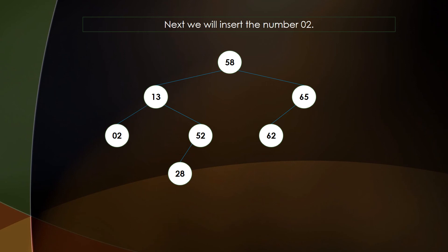Next we have 2. Since 2 is less than 58, it goes to the left subtree. We already have 13 as a child of 58, and since 2 is less than 13, it is placed in the left subtree of 13 as a left child.